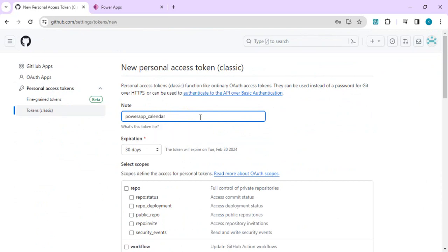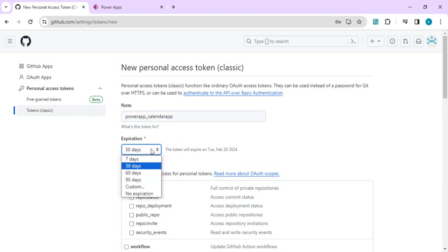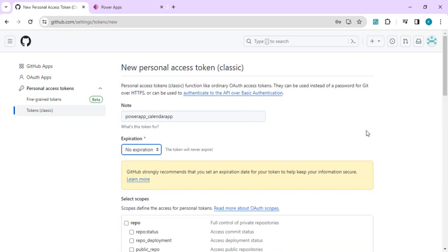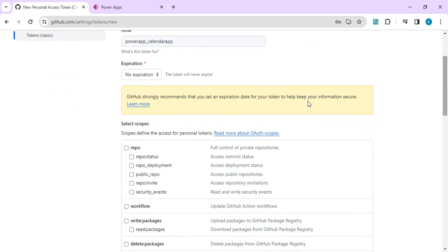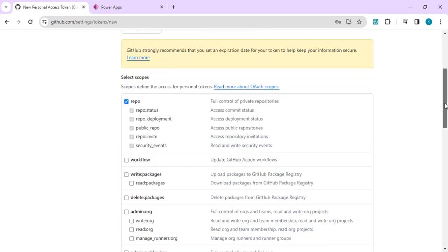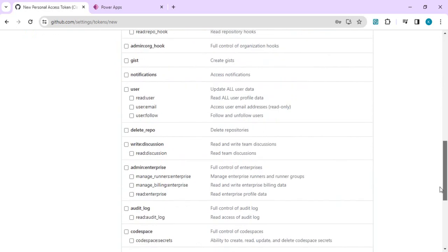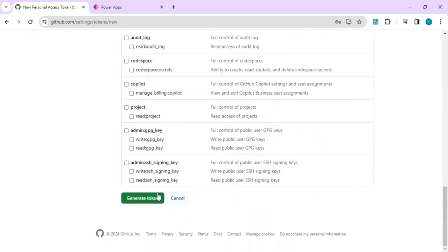Give the token a note — for example 'Power App Calendar App' — and set the expiration as custom or 'No expiration'. Then select the appropriate scopes: grant full access to the repo so you can check in, check out, and sync your code. Once done, click Generate Token.